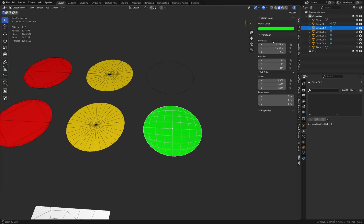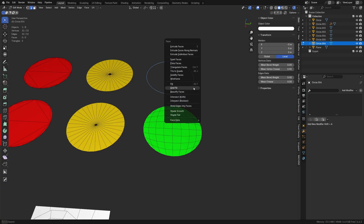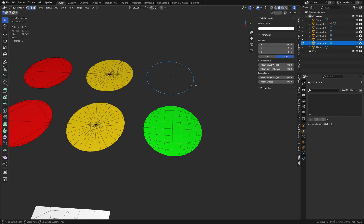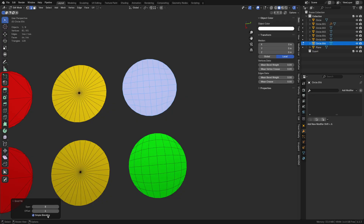The grid fill — grab a loop or edges, Ctrl+F, Grid Fill, and you get the result. A trick: sometimes you want to change the offset and the span amount to get different topologies. Eight span and offset four worked well here. You can also try Simple Blending for a different result, which can be useful on irregular shapes.